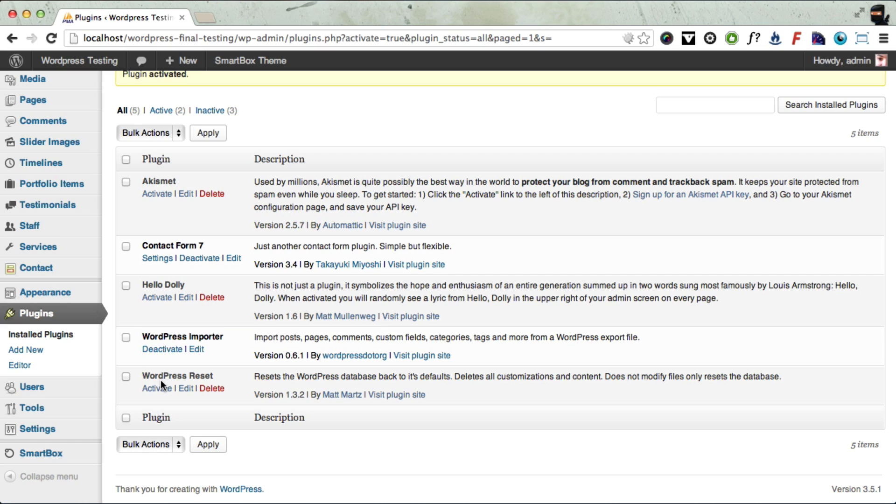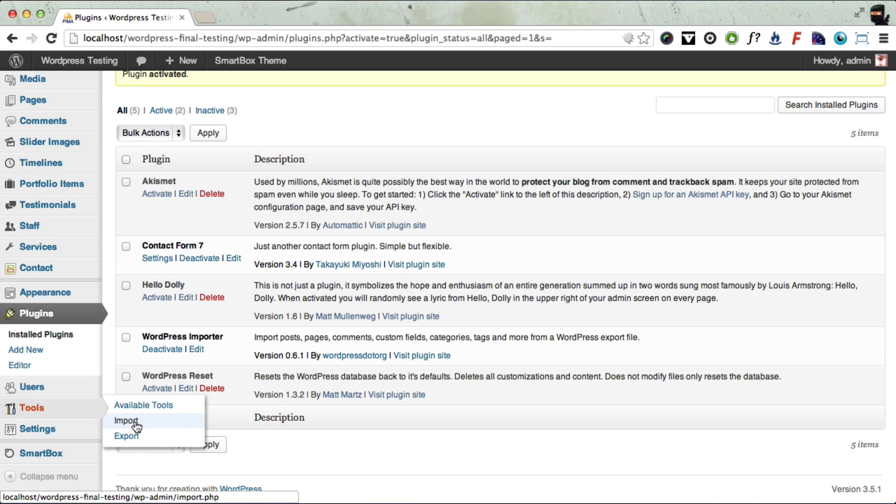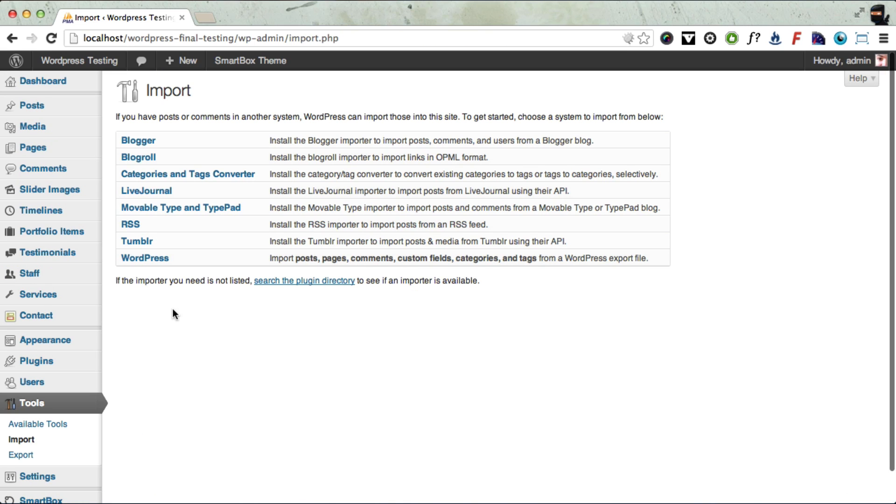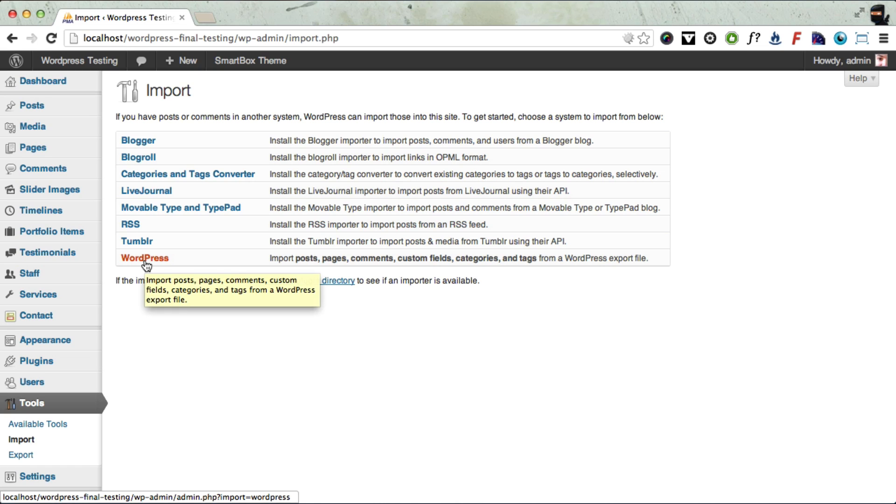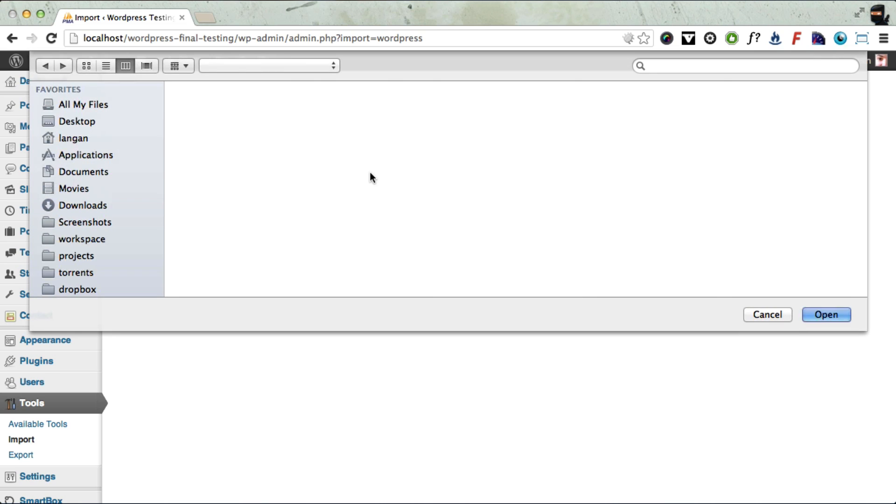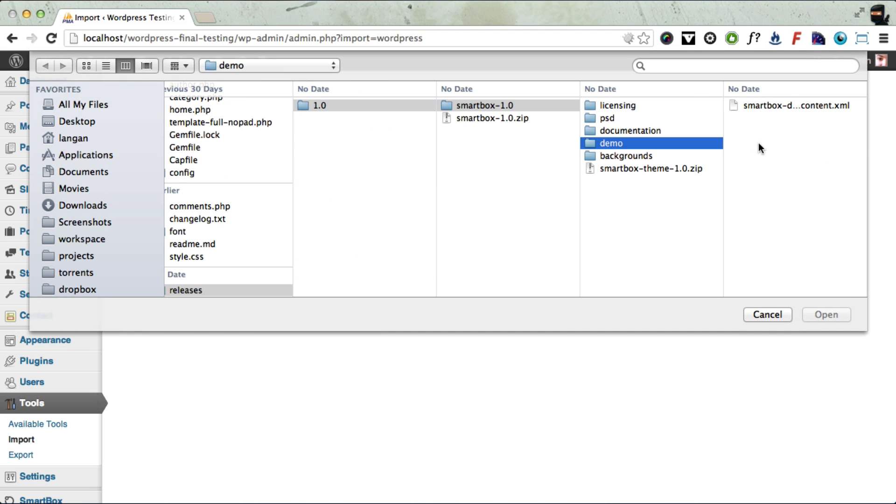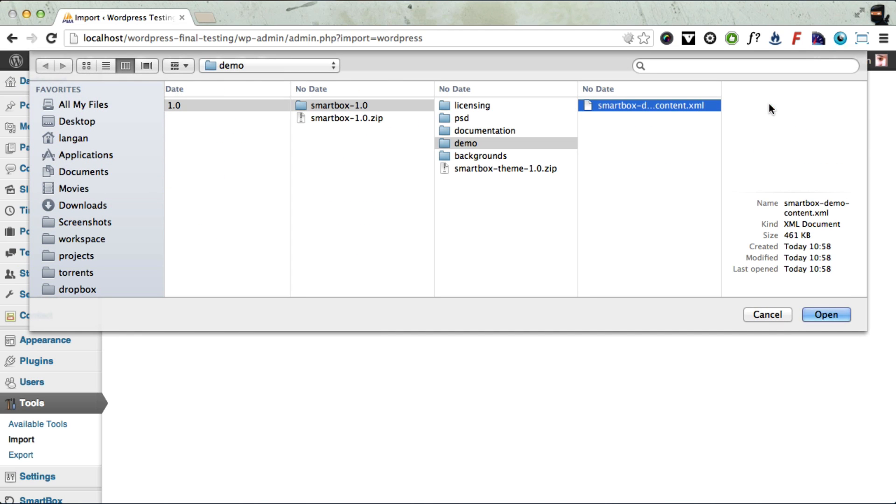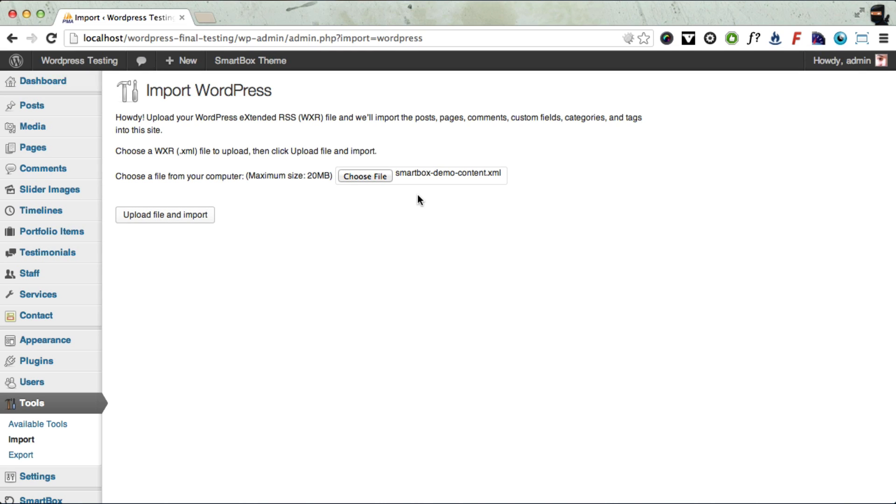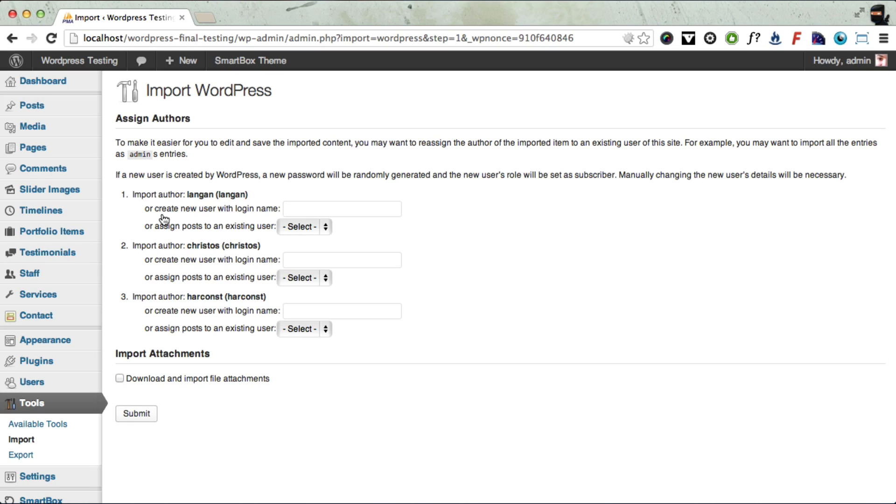So now to import the demo content from our demo site, you need to go to Tools, Import. And now you need to select the WordPress importer that we just installed. And now we need to choose that demo content XML file which is in the demo folder. Once you've selected that file, click Upload and Import. Now you need to select which users you want to match the users that we have in our demo content. So for now I'm just going to select admin for all those users.